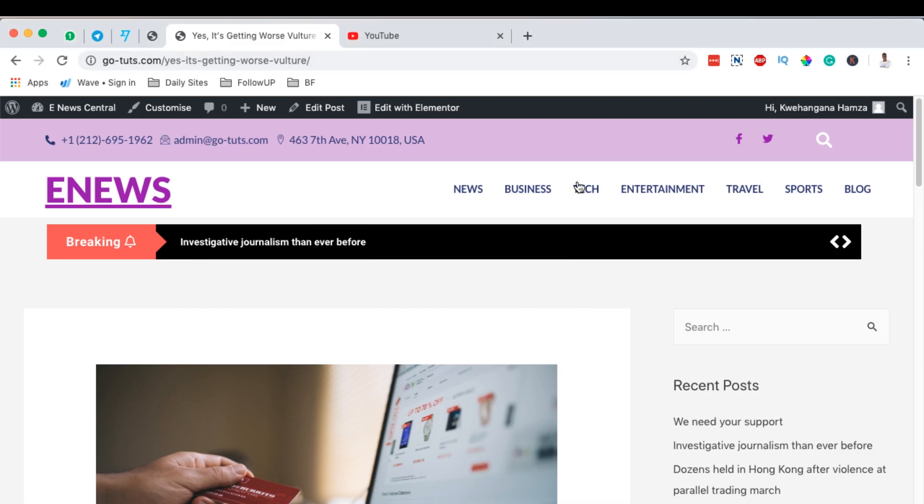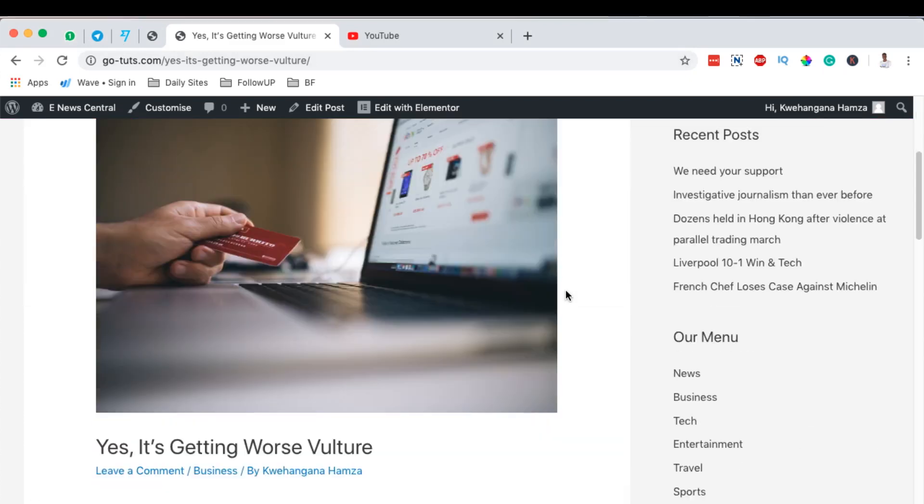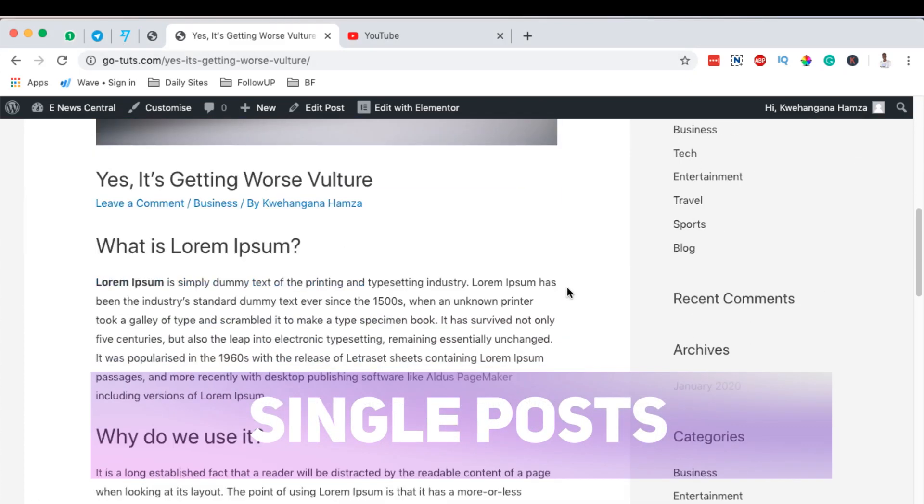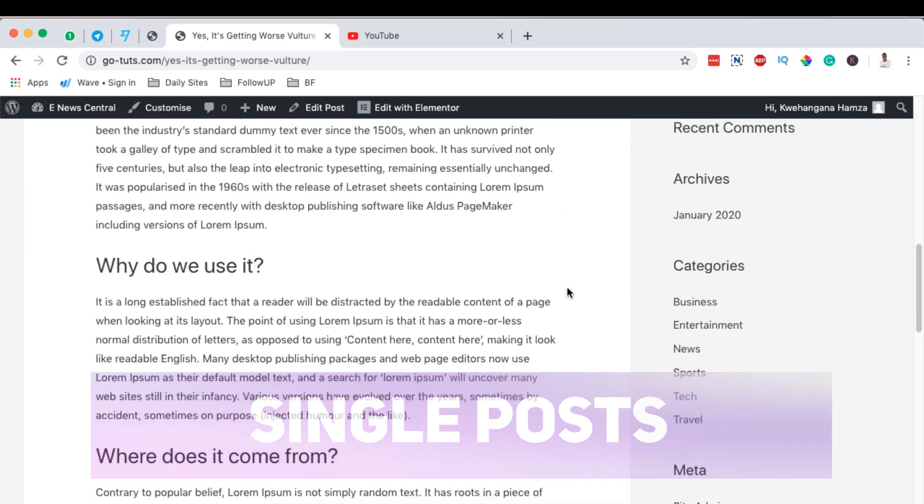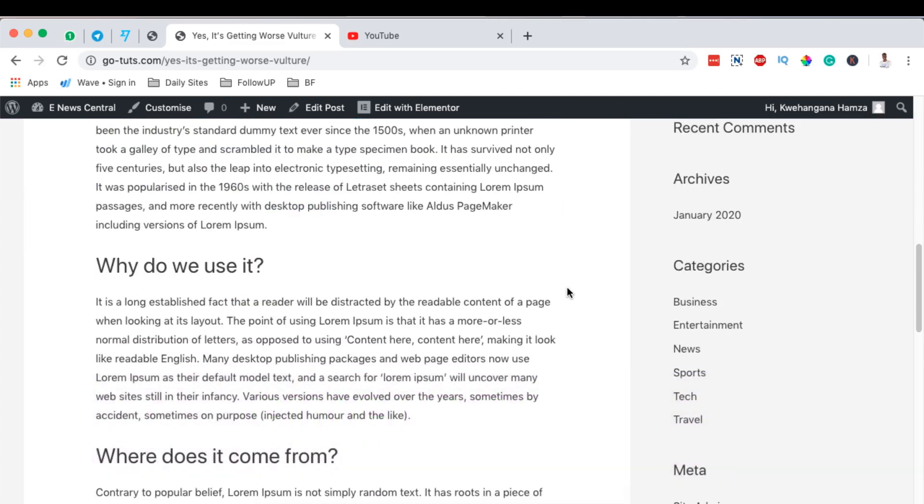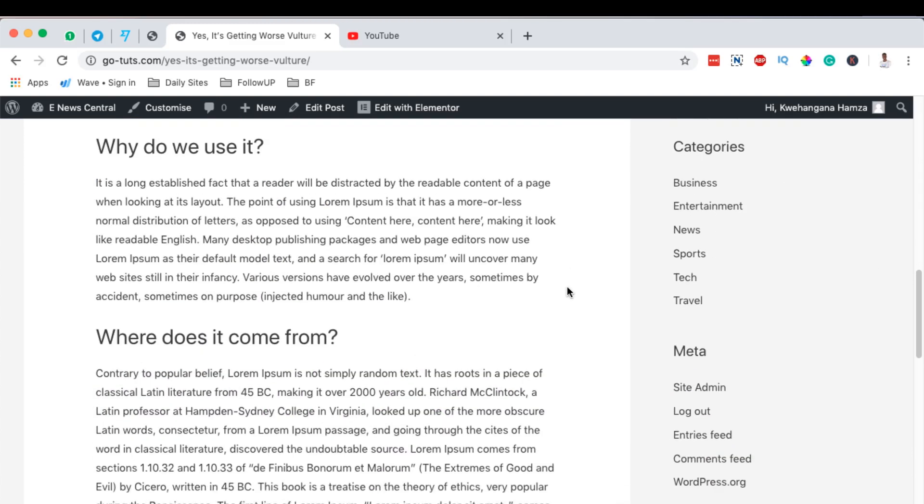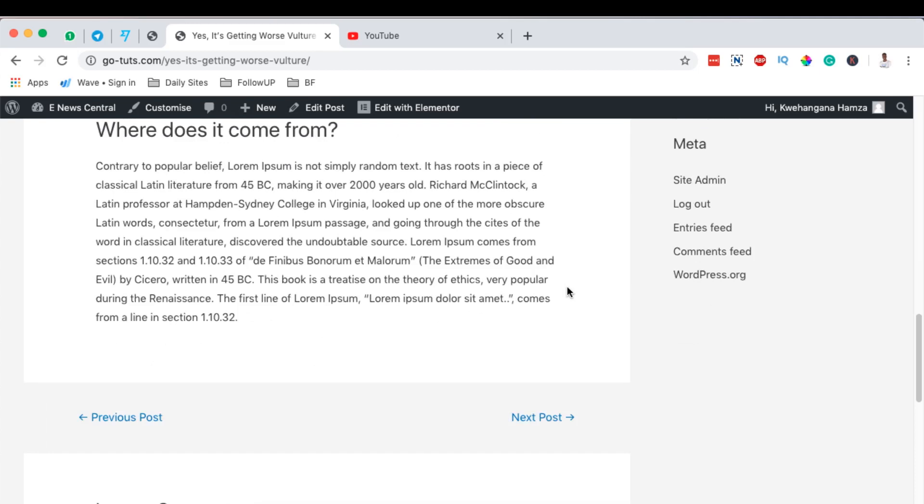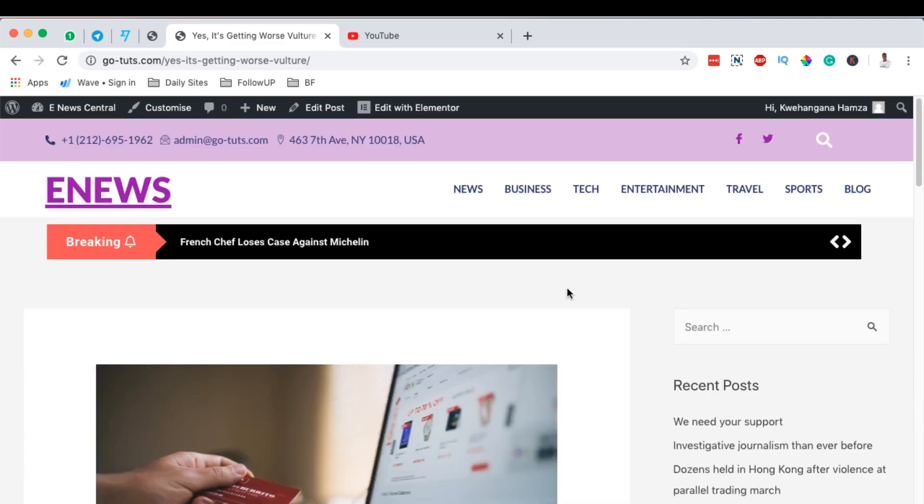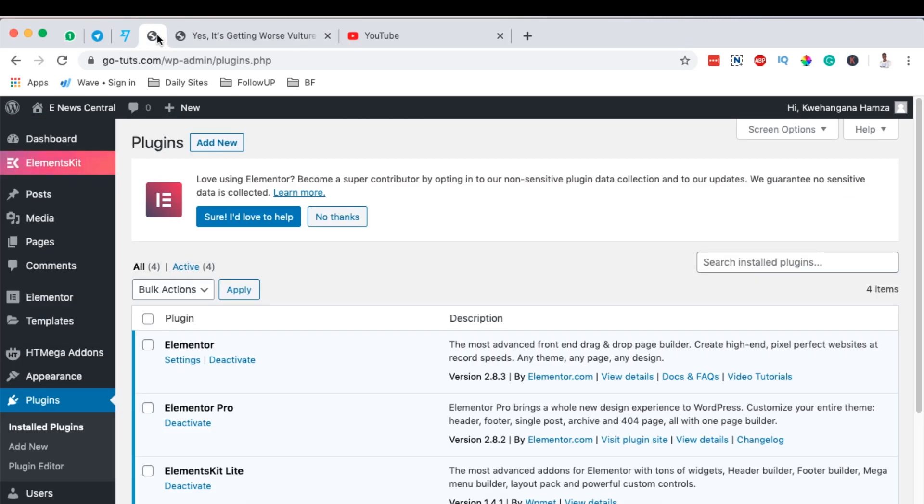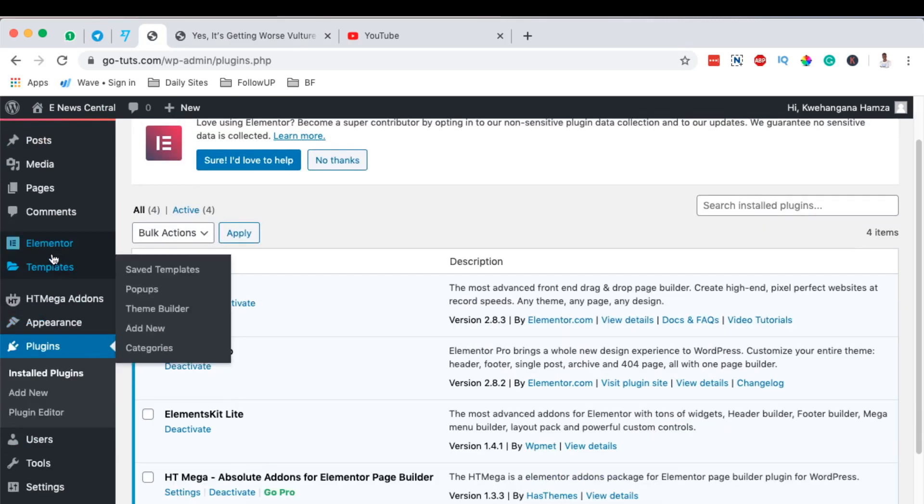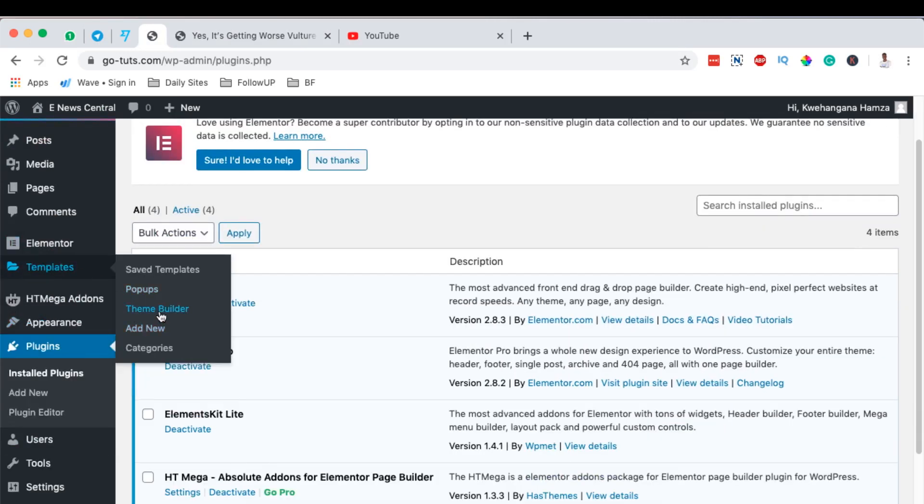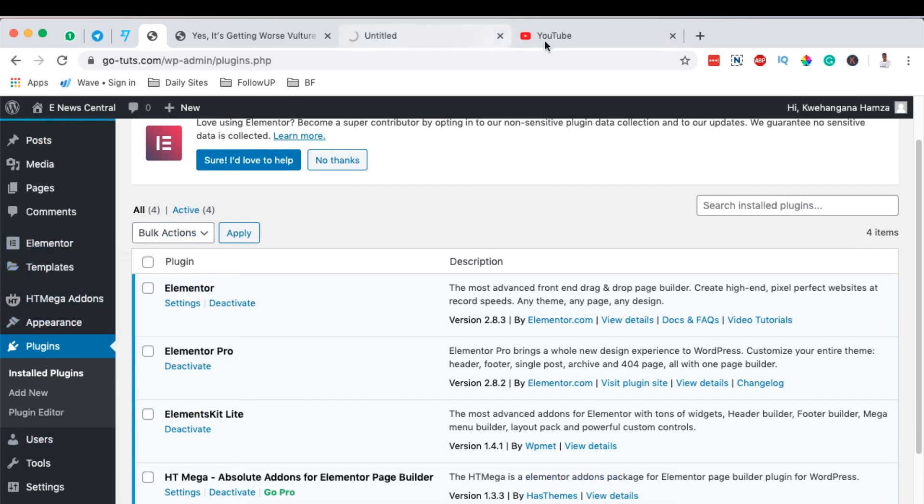We have now to create one more layout which is for the single post layout. At the moment we're using the default single post layout from Astra and we don't want to have something like this. So how do we create our single post layout? We simply come over here to our dashboard, come over to Elementor templates, to the theme builder.